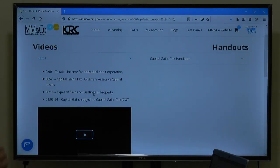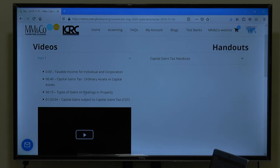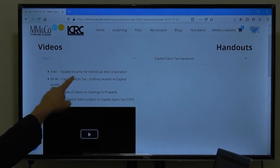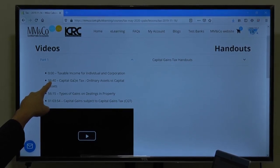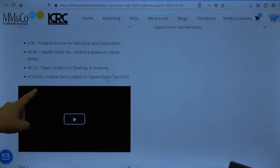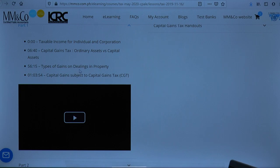He started with taxable income for individuals and corporations, because when you are talking about capital gains tax you cannot avoid — by way of introduction — taxation for individuals and corporations. Then as you discuss further, you will identify the capital gains taxation. You will see the time stamps and the topic — at 6 minutes and 40 seconds this talks about capital gains tax on ordinary assets versus capital assets, and then at 56 minutes and 15 seconds it talks about types of gains on dealings.